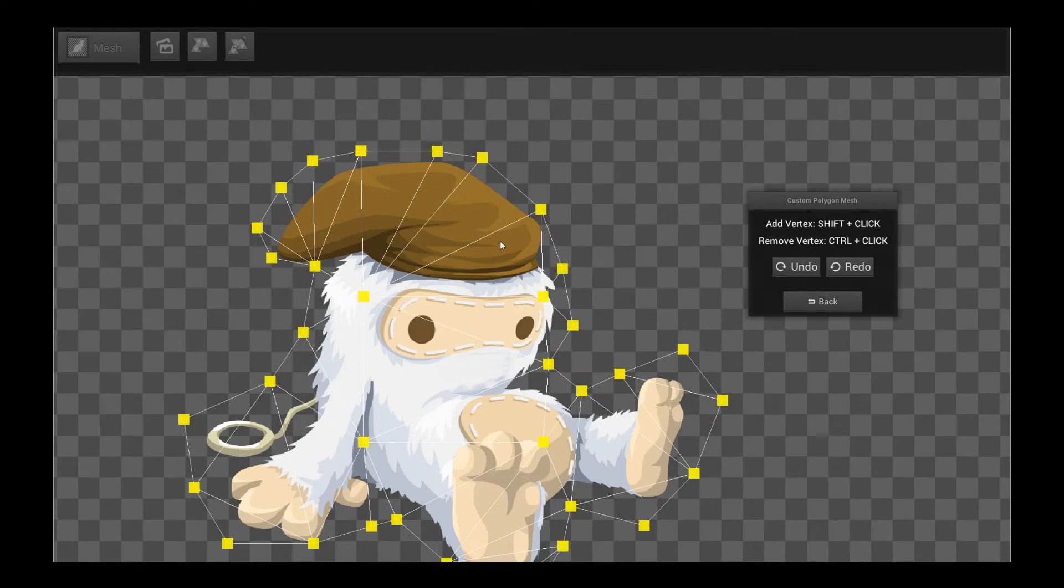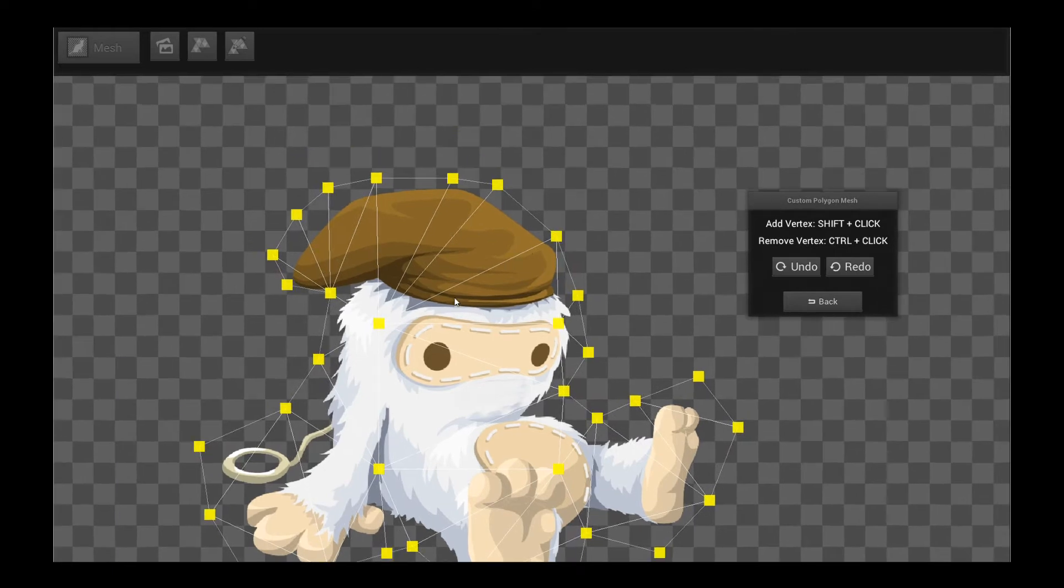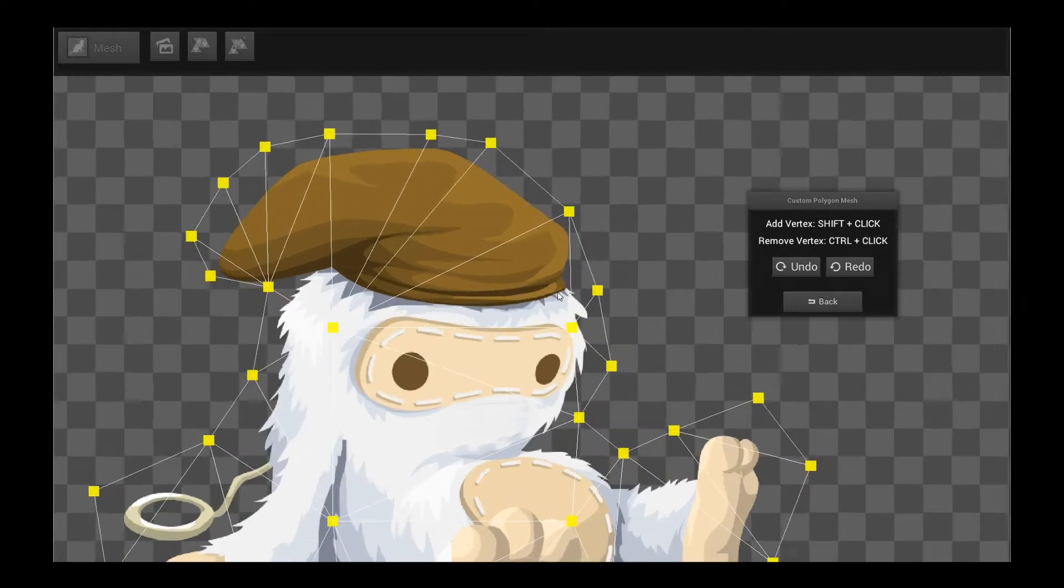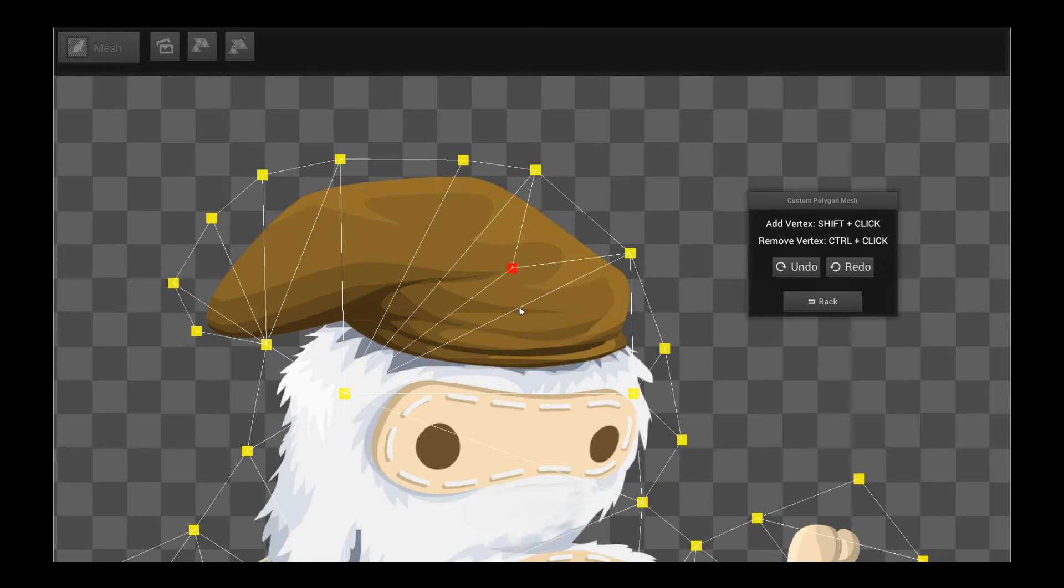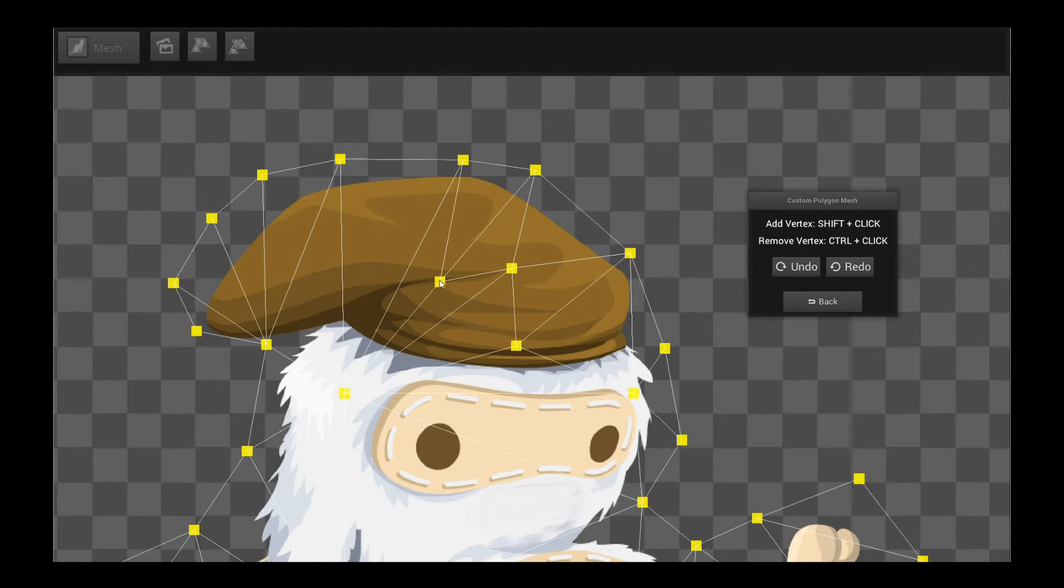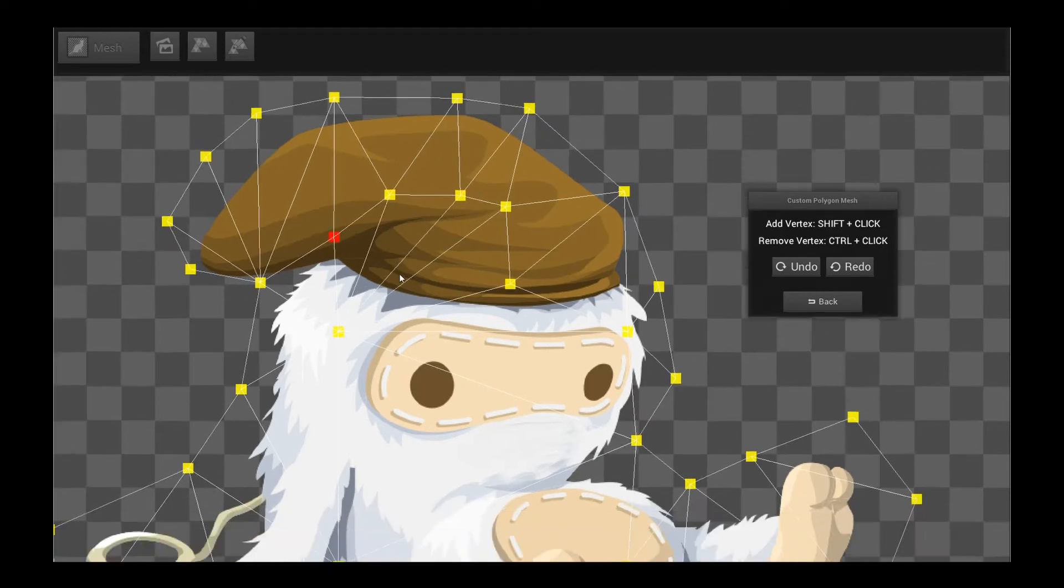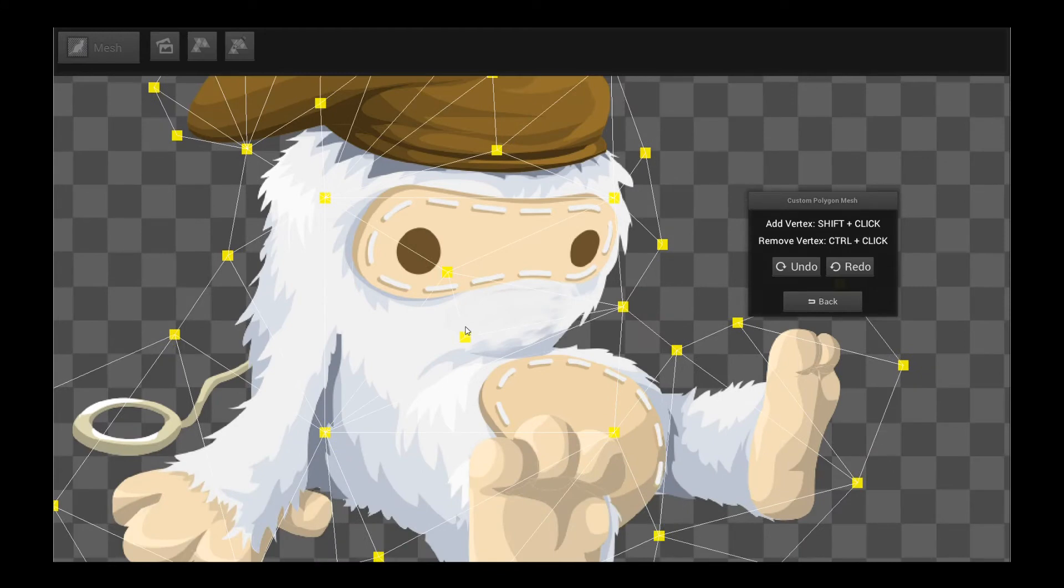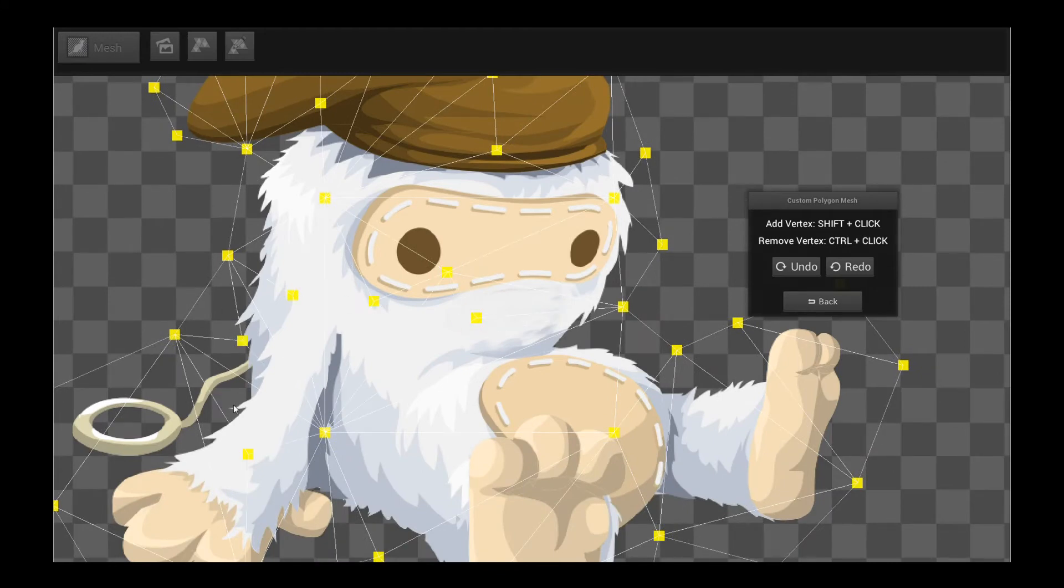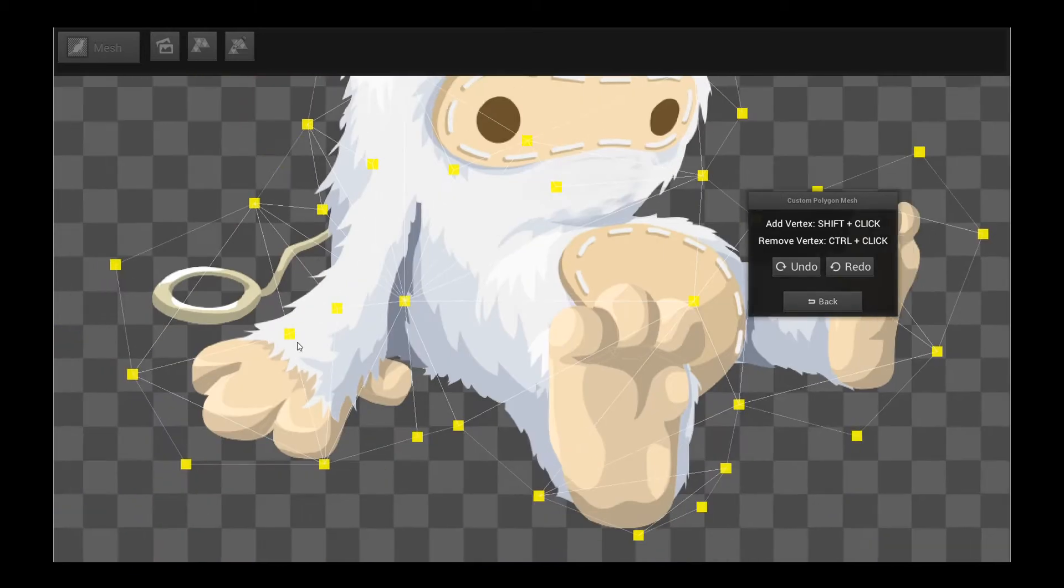You can of course add points to it by holding down shift and clicking in the center of the triangle, or you hold down shift and click on the edge, you split the edge. Very simple stuff. You can see how easy it is to actually author custom polygonal meshes of any shape you want in Creature. Very powerful feature.